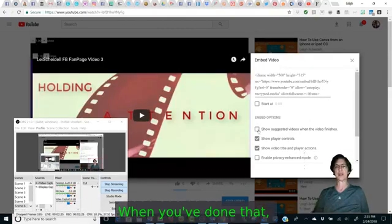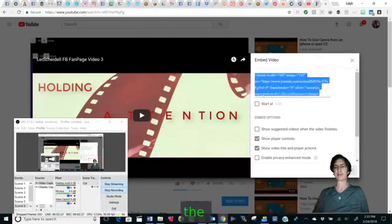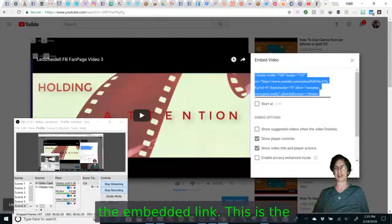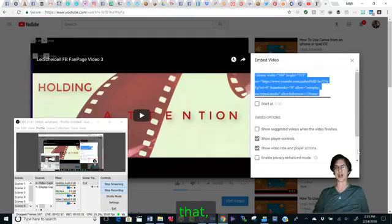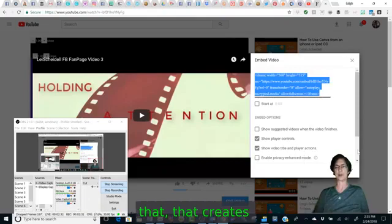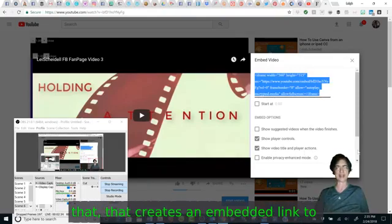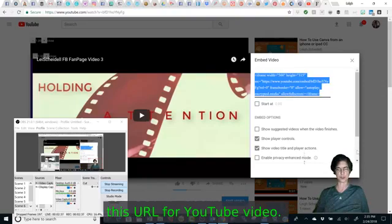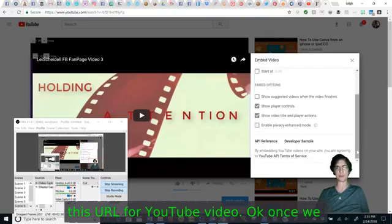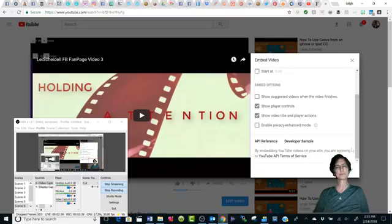When you've done that, I want you to copy the embedded link. This is the URL that creates an embedded link to this YouTube video.